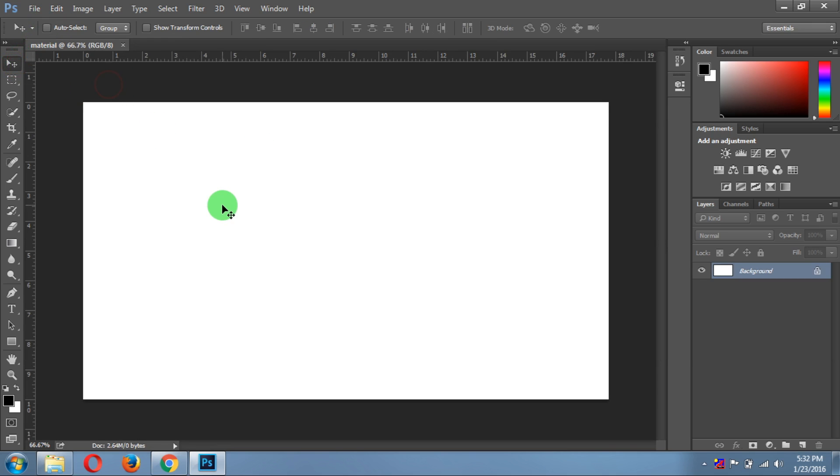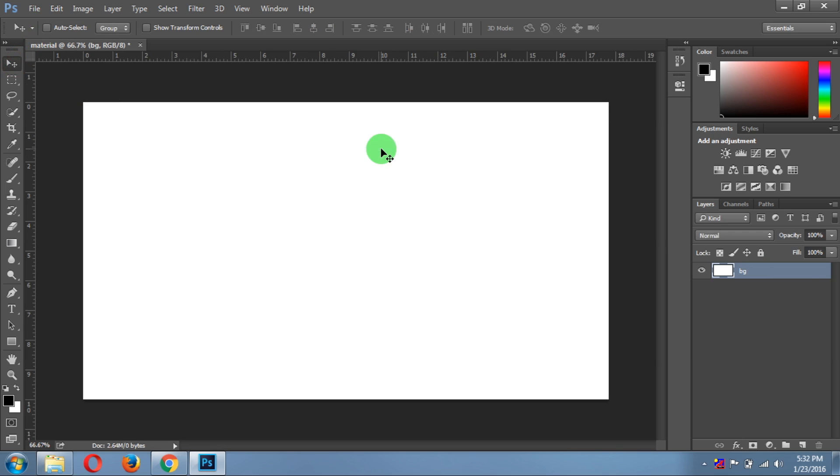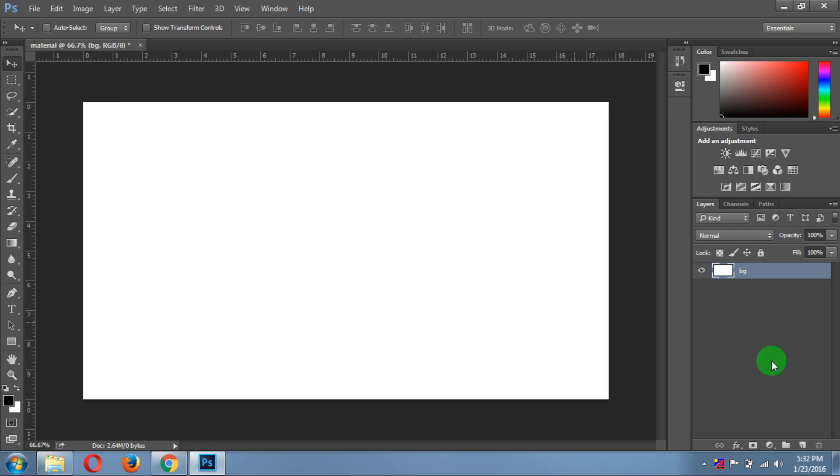Now double-click on the layer, then give it a name, whatever you want, and just click OK. This will also unlock the layer.